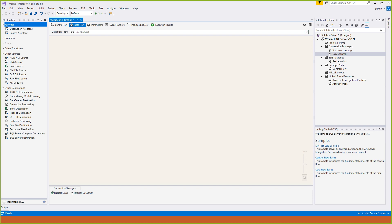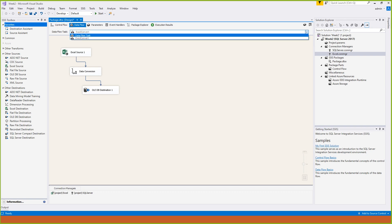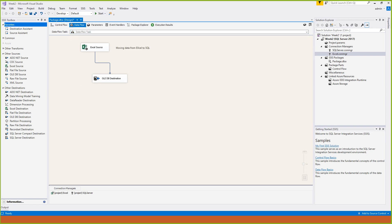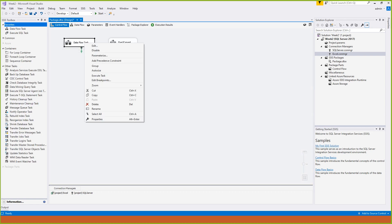Once we have the data, this is where we can save. Just keep the data flow task. We can save the data. This is how we can save.